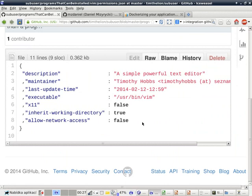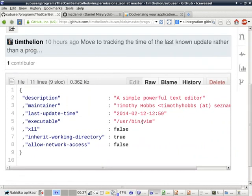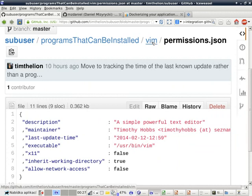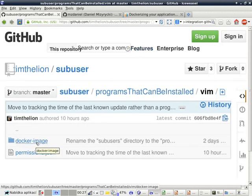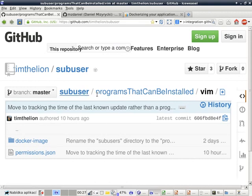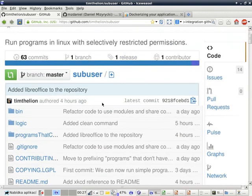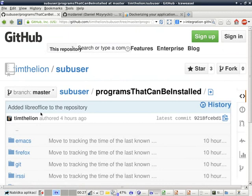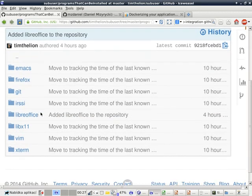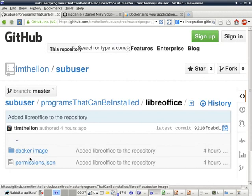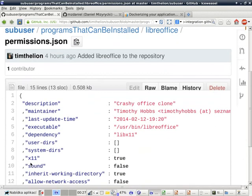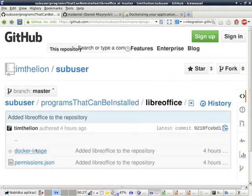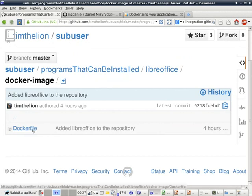And in the meantime, I'd like to show you some things about how these Subuser applications are defined. When you install Subuser, you come with a directory called Programs that can be installed. Here are some of them. LibreOffice. LibreOffice has a permissions file, and a Docker image directory with a Docker file in it.